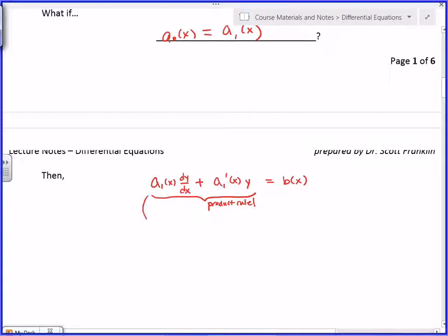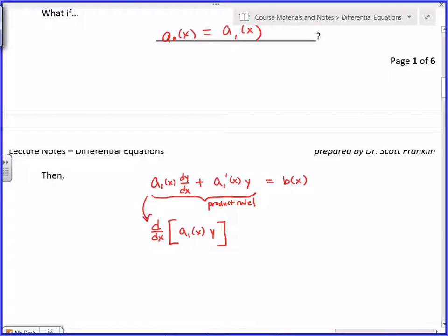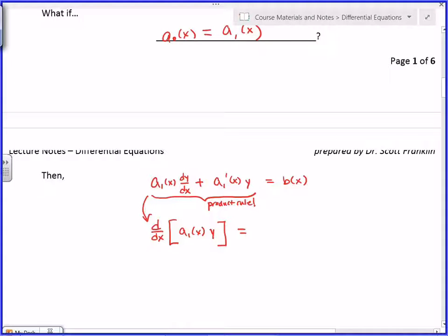Which means it's the same thing as d/dx of the two functions without their derivatives — d/dx of a₁(x) · y. If I ask you to find the derivative of a₁(x) times y, you would do a₁(x) times dy/dx plus a₁'(x) times y. Now you've got the derivative of a function equals another function.